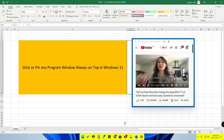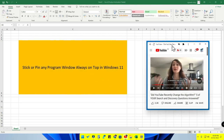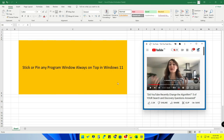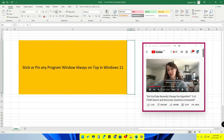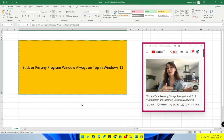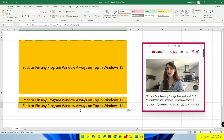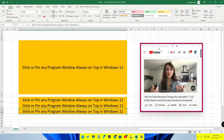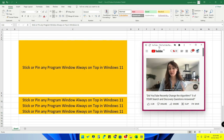For example, if you are working in an Excel sheet, during your work you can stick or pin another window. I have actually pinned this YouTube window, so now I can do my work and watch the video at the same time. You can activate this feature instantly using a keyboard shortcut.